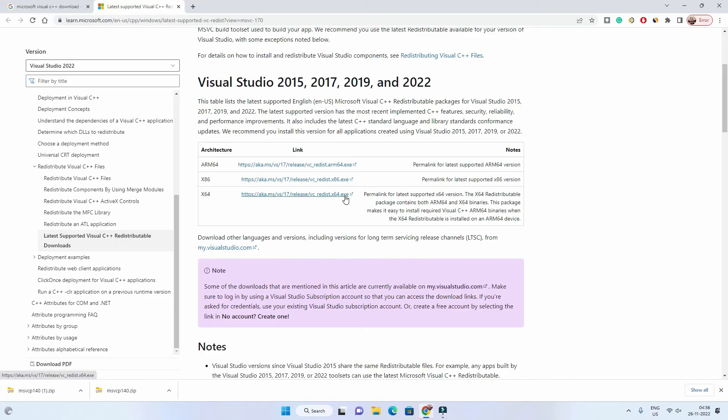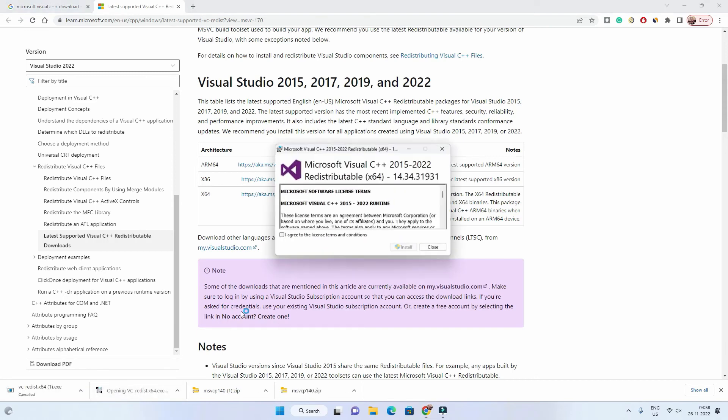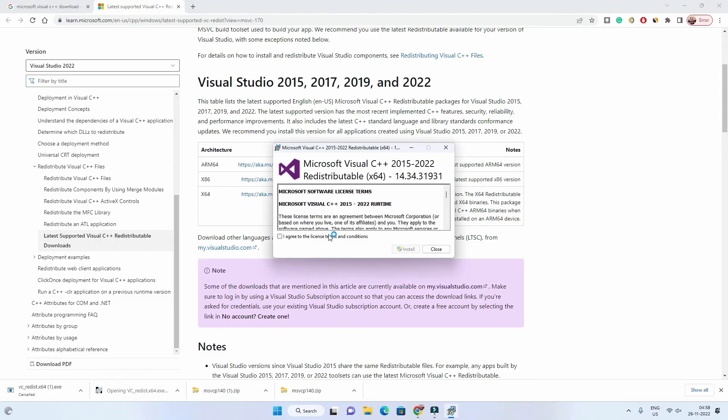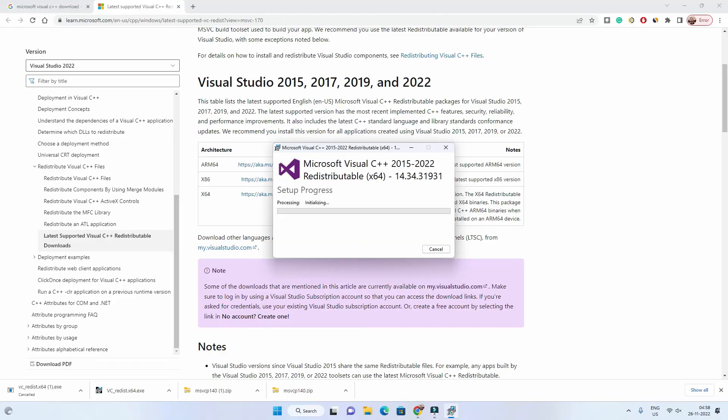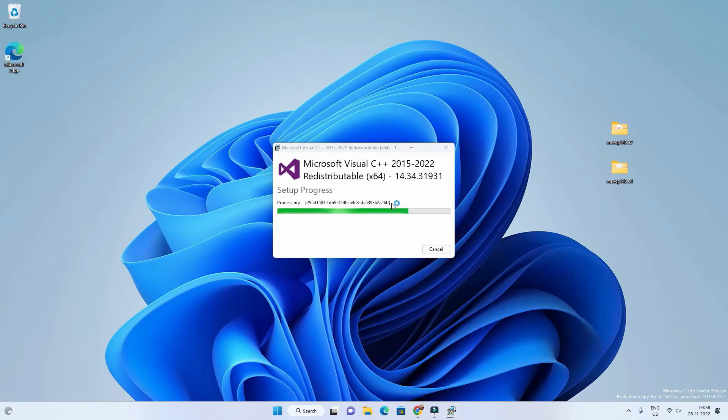Go to this link and then download 32-bit and 64-bit version of Microsoft Visual C++ redistributable. Now click on this link to download the exe file. Download both versions. Once downloaded you have to open that exe file. Agree to the terms and conditions. You can see that it is 2015 to 22 version. Click on Install and it will take some time to install.